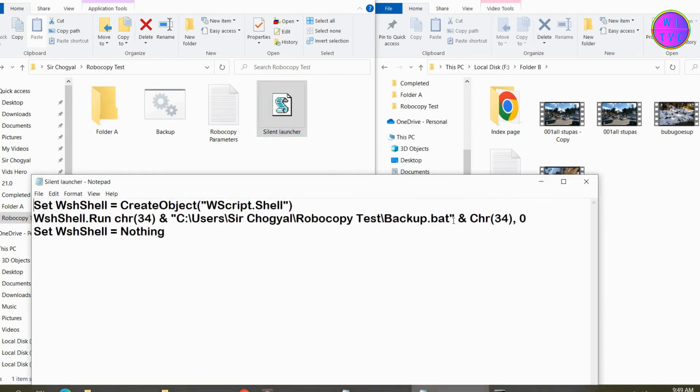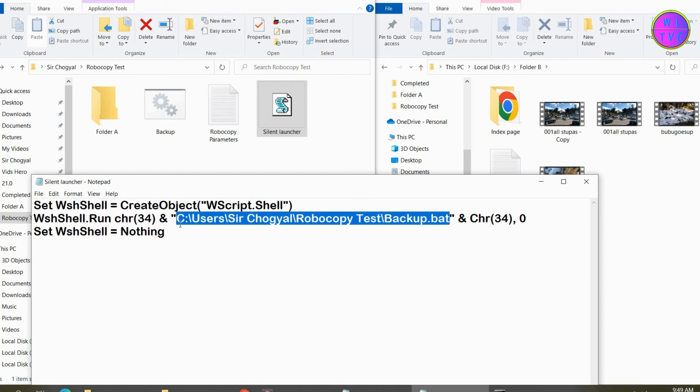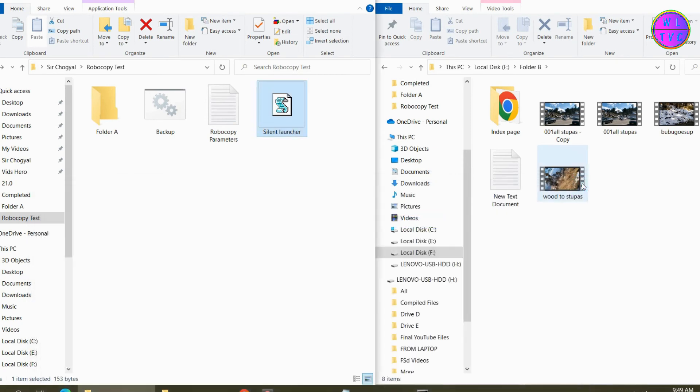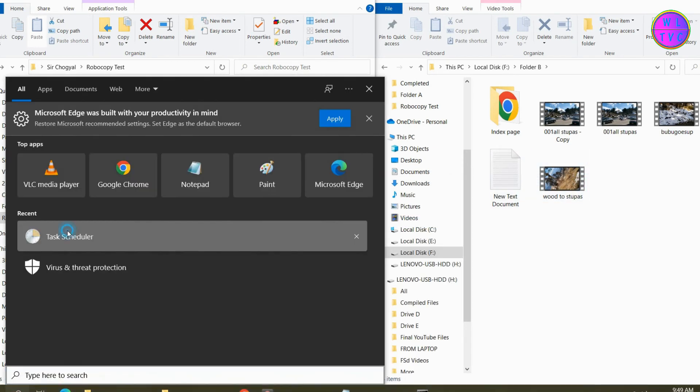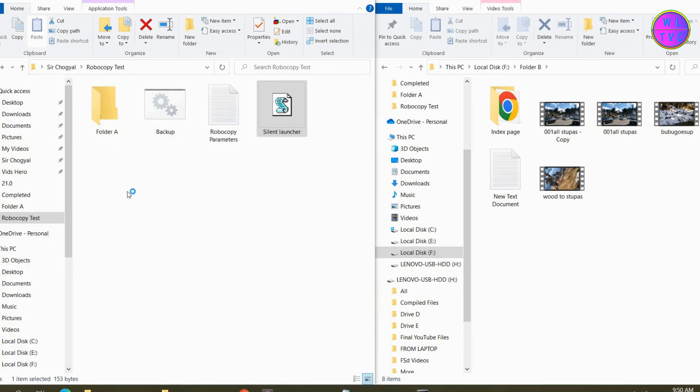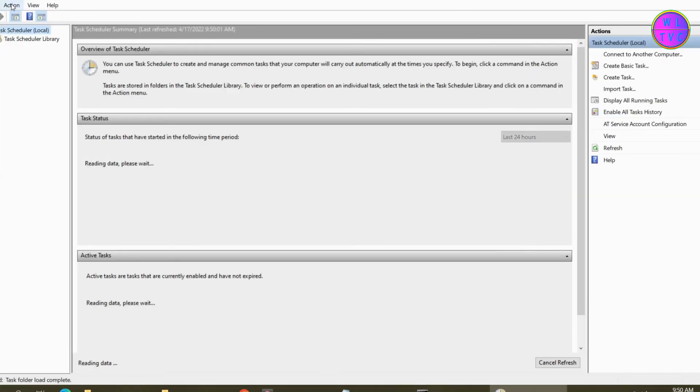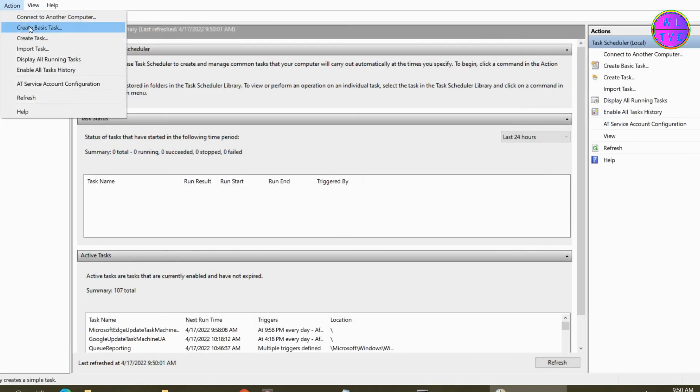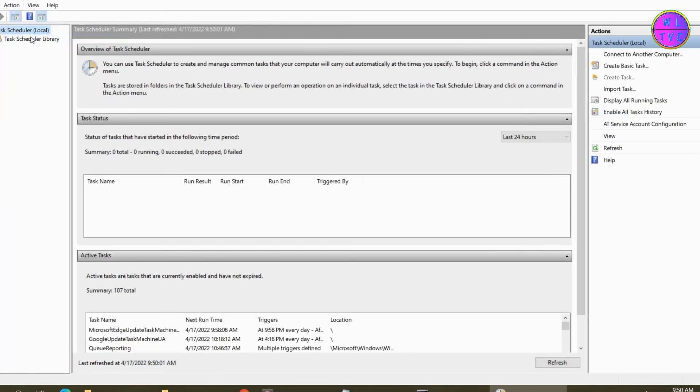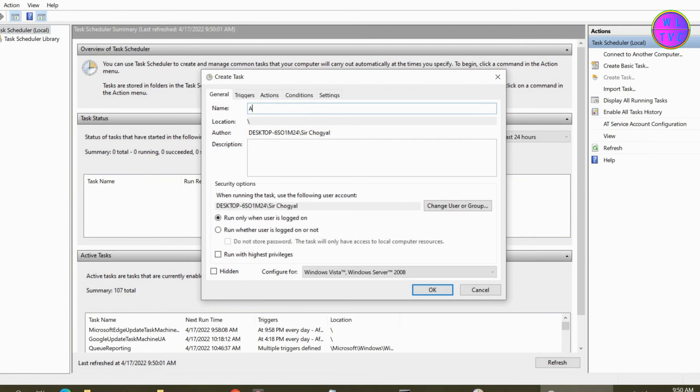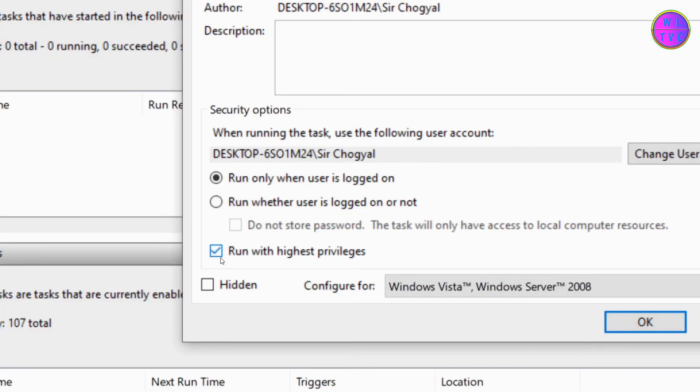Make sure to link the batch file here as we learned in part two. Open task scheduler and create a task. Give the task a name. Now make sure to check this: run with highest privileges.